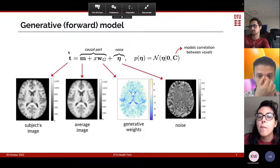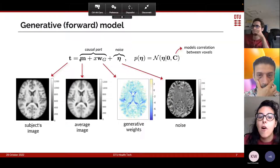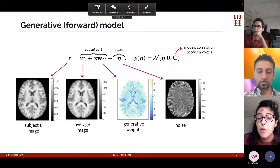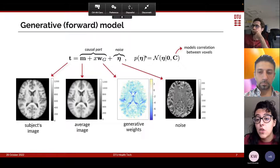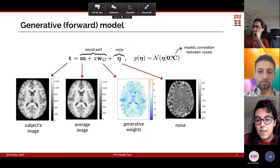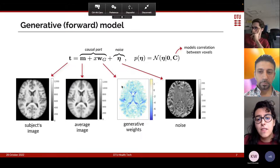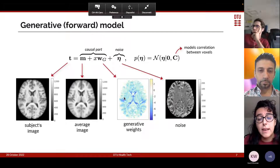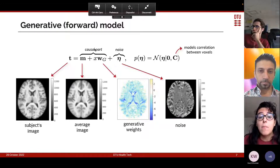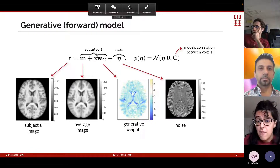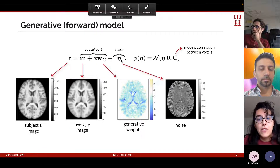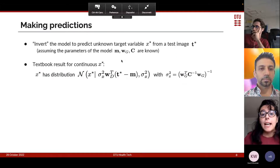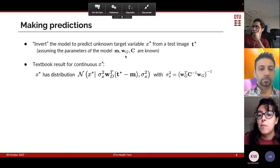In the forward model, we decompose the image t into the sum of an average image m, the target variable x multiplied by some generative weights wg, and a noise vector eta. We assume this noise is Gaussian with covariance matrix C. Here we show an example of the generative weights computed for the task of age prediction. The causal part expresses the direct effect of x on the image, while the noise models the dominant correlations between voxels. The unknowns in this model are m, wg, and C.